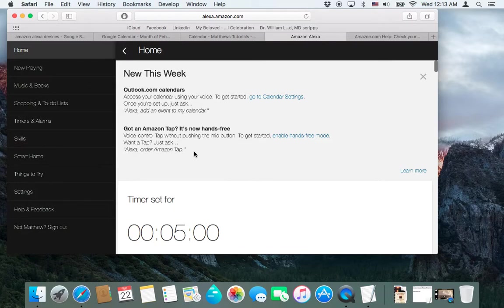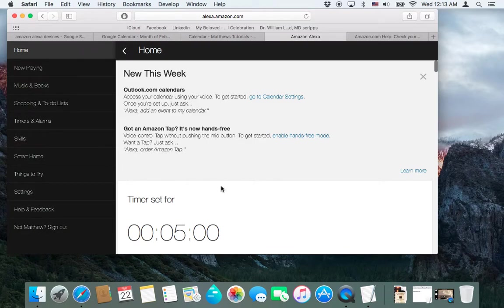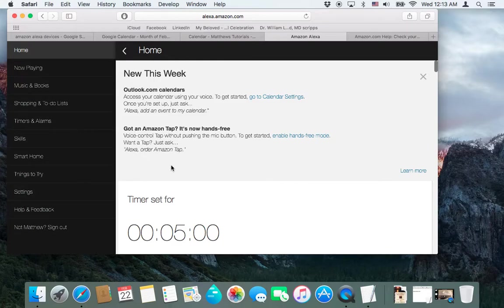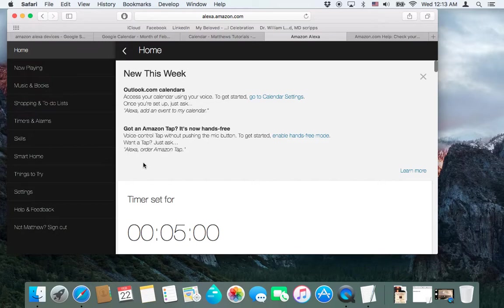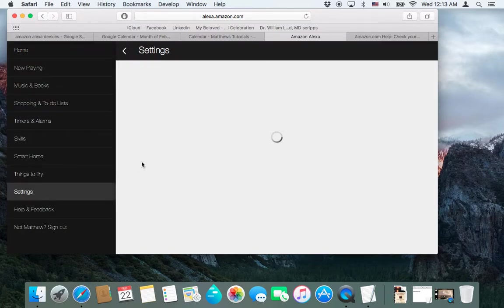Now, if you are using this on your Amazon device, or an iOS or Android tablet, the Alexa app, then you'll just open that up, and it should take you to this screen. If you're using the browser, you'll have to log in before you get to this screen.